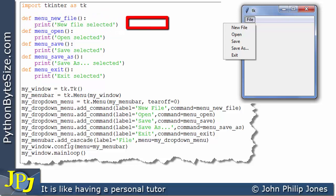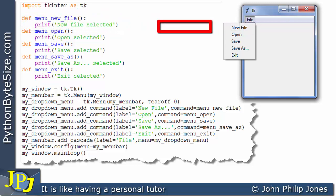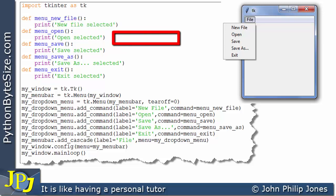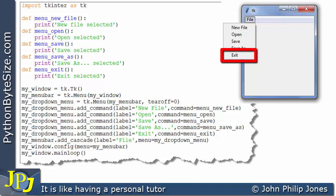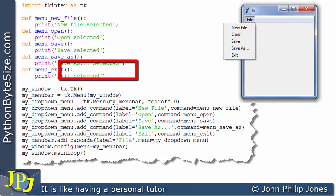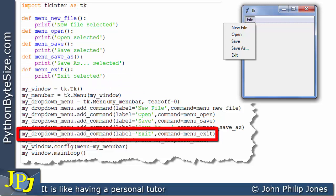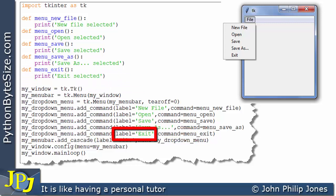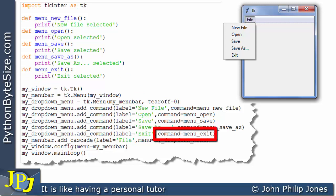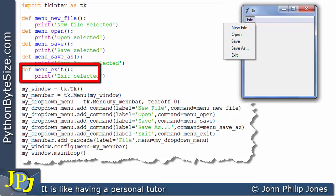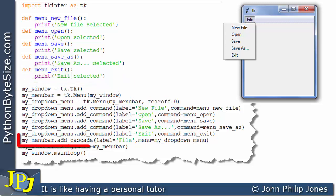So clicking onto this causes this line to execute and it says new file selected. If I just choose this one here we can see when we click on exit we know this executes. If we look at this line we can see that the label exit is put here and because we've made command equal to menu_exit, that is the name of this function as you can see here.